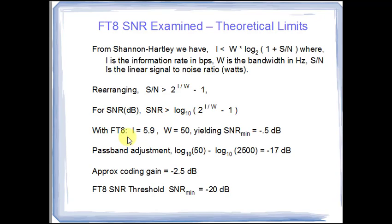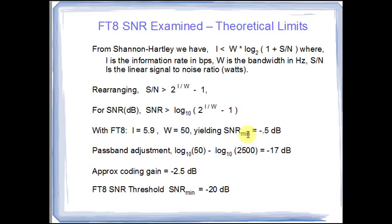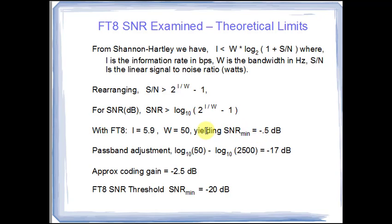So with FT8, I put in the information rate. This is the net information rate, the bandwidth. And that gives me a signal noise ratio minimum of minus a half a dB. So we must have signals above that threshold or we'll have no chance of decoding them if we had no error correction or cyclical redundancy check.